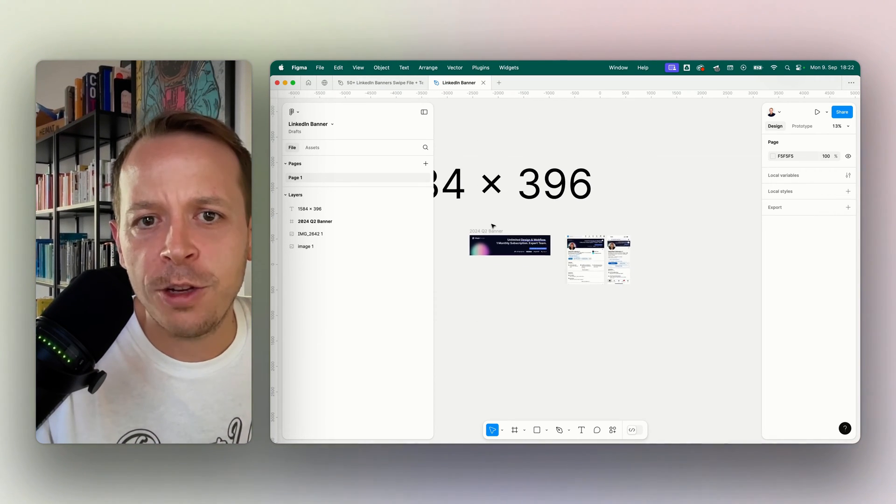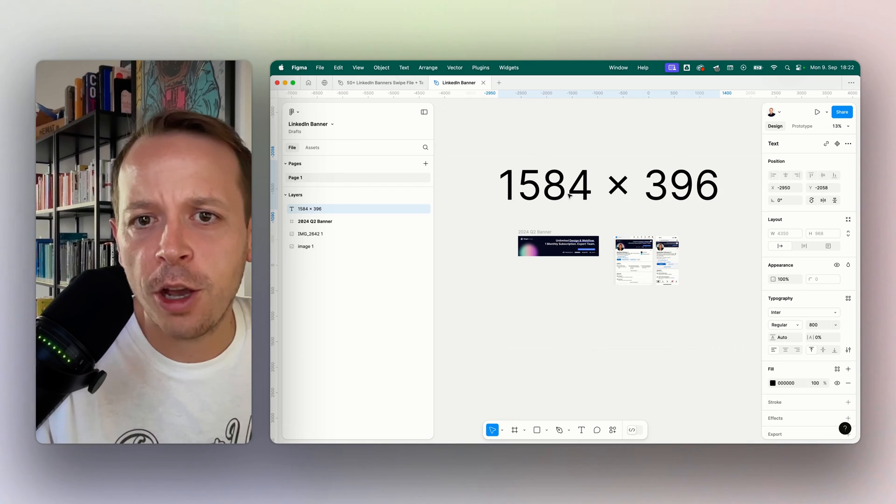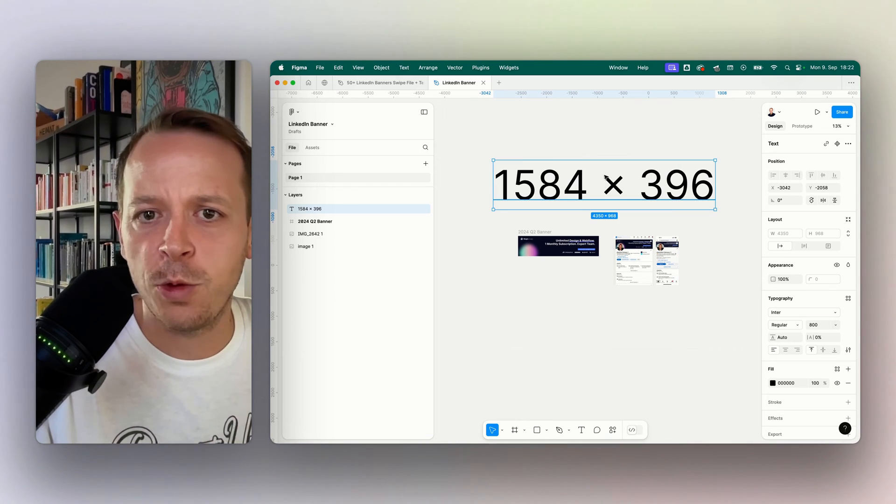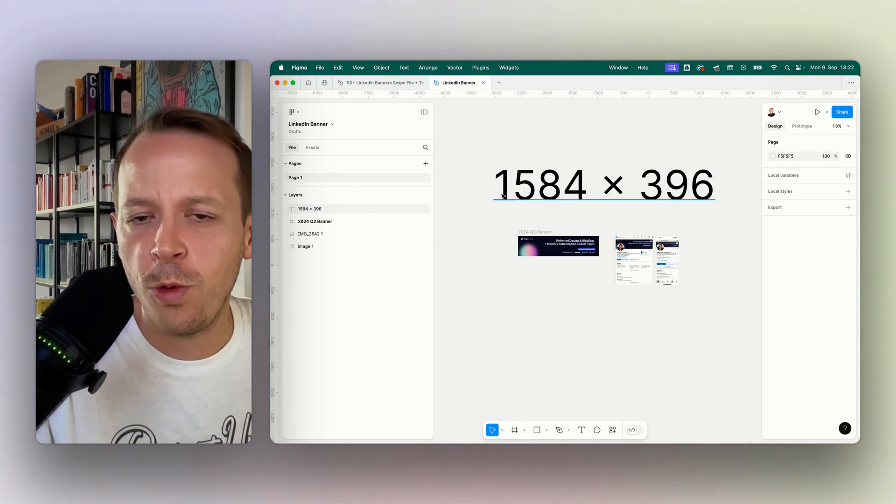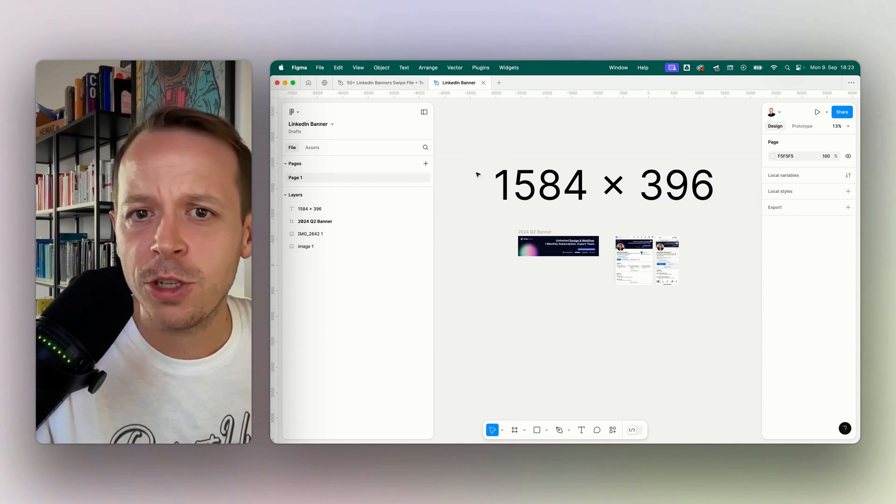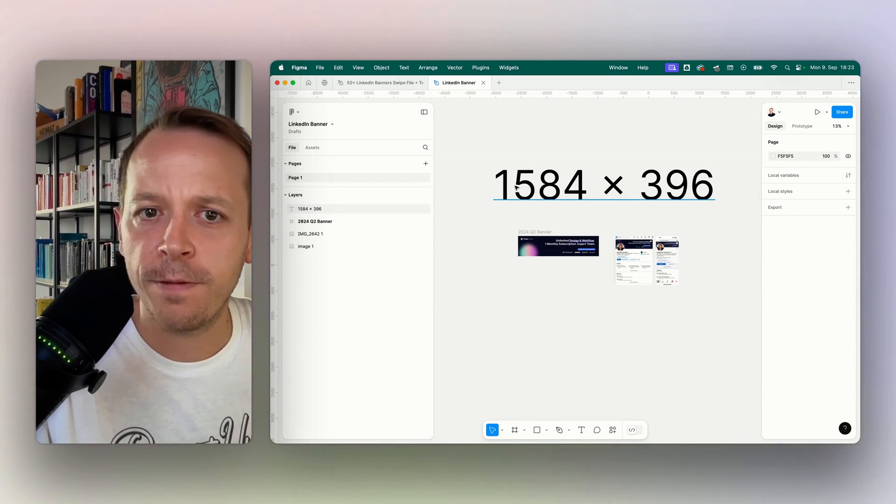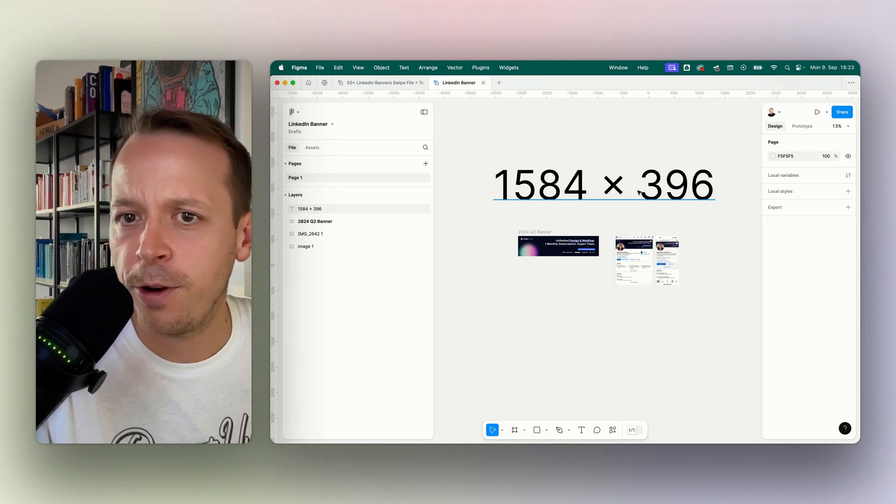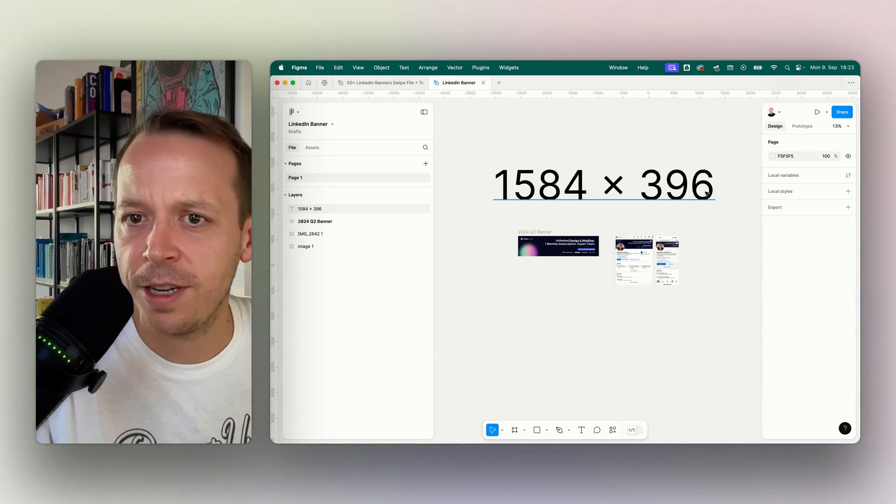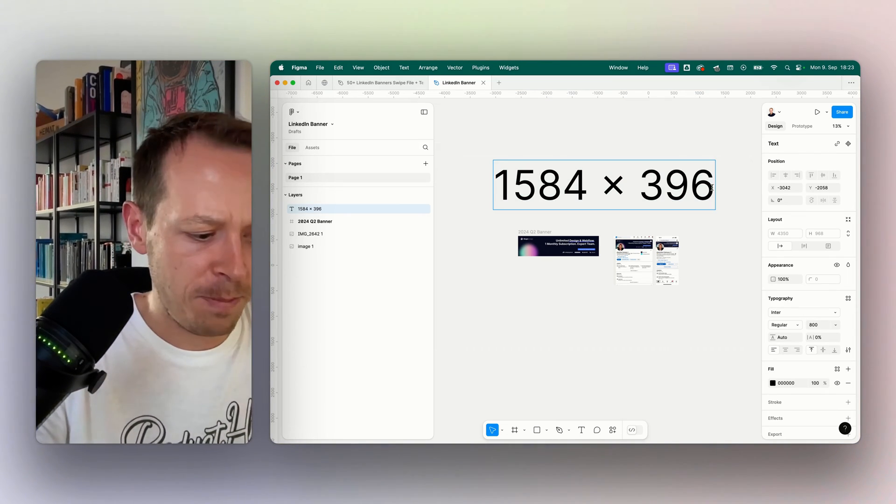So in terms of the size of this image, we want to create a picture that has the size 1584 times 396 pixels. That's the exact size that you need.